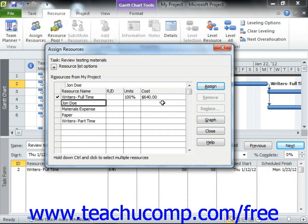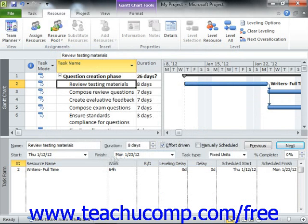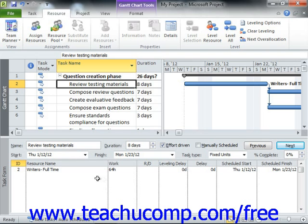When you have finished making your work assignments, click the Close button. Note that you should be able to see the resource assignment information for the selected task in the Task Form at the bottom of the window. You can also assign work resources to selected tasks by simply using the Task Form split view shown within the Gantt chart view.